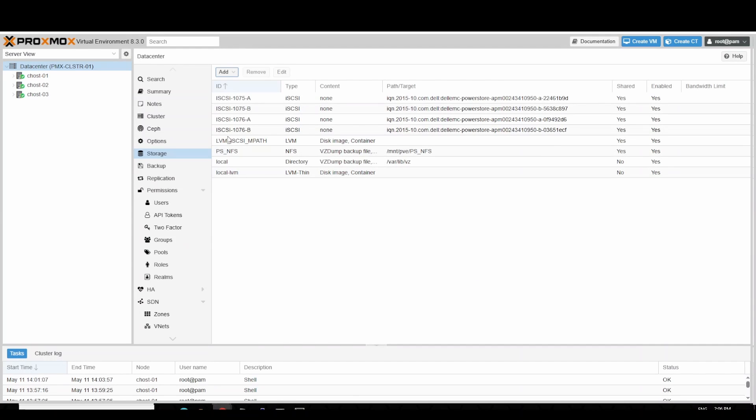The newly created LVM storage device is now available and listed in the storage window. This completes the demonstration of LVM configuration on iSCSI multipath device.